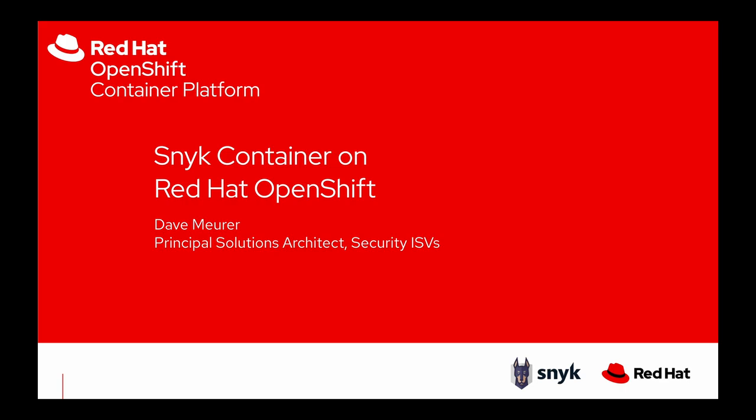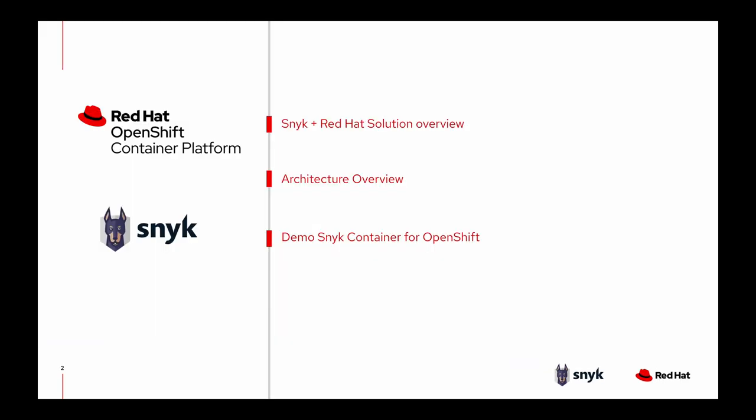In this demo, I plan to show an integration between Snyk Container and Red Hat OpenShift which empowers developers to easily find and fix vulnerabilities in containers within your OpenShift workloads. We'll take a look at the Snyk and Red Hat solution overview, give you a bit of an architecture overview of the integration, and then jump right into a demo of Snyk Container on OpenShift.